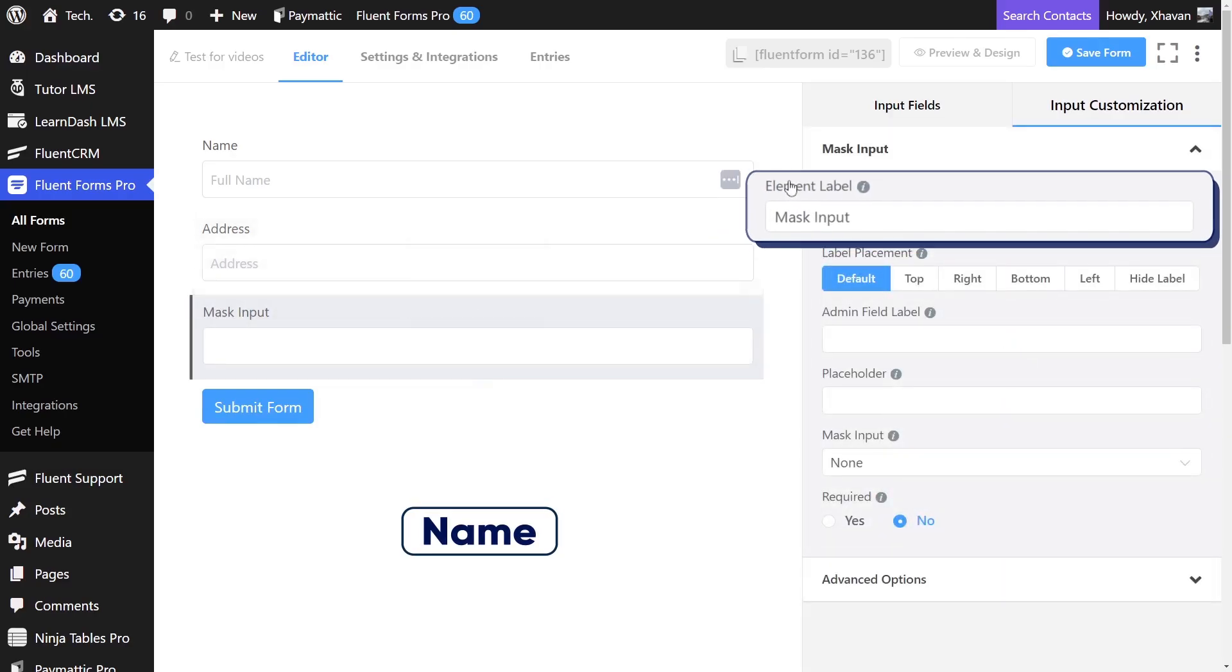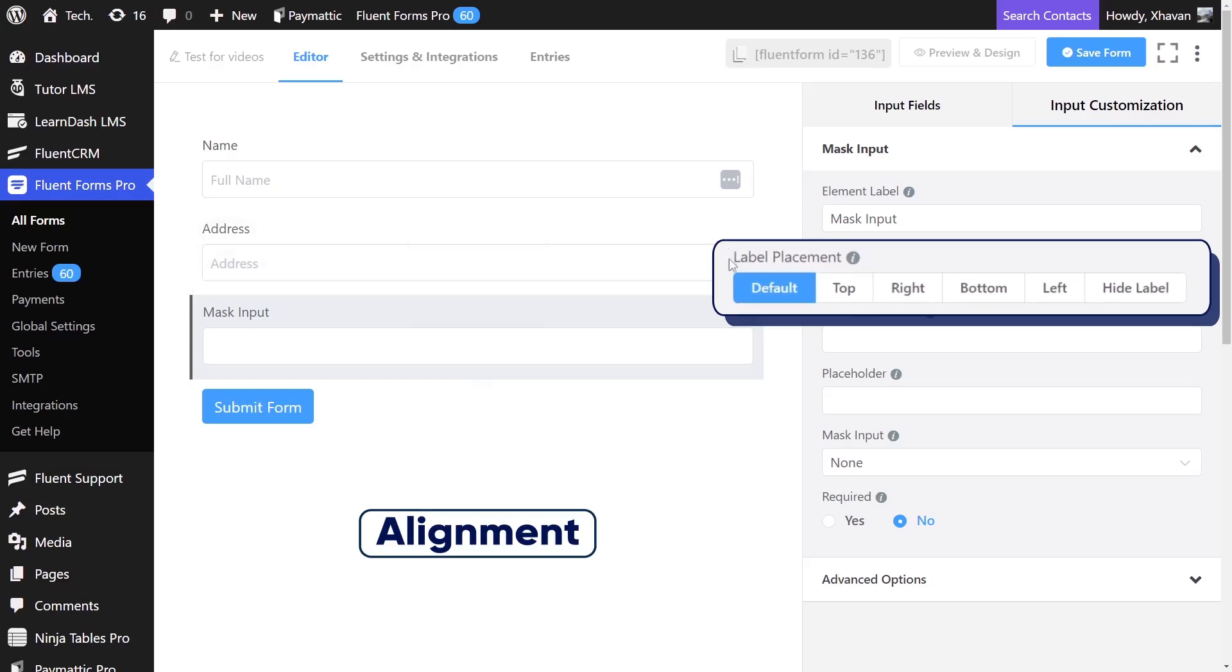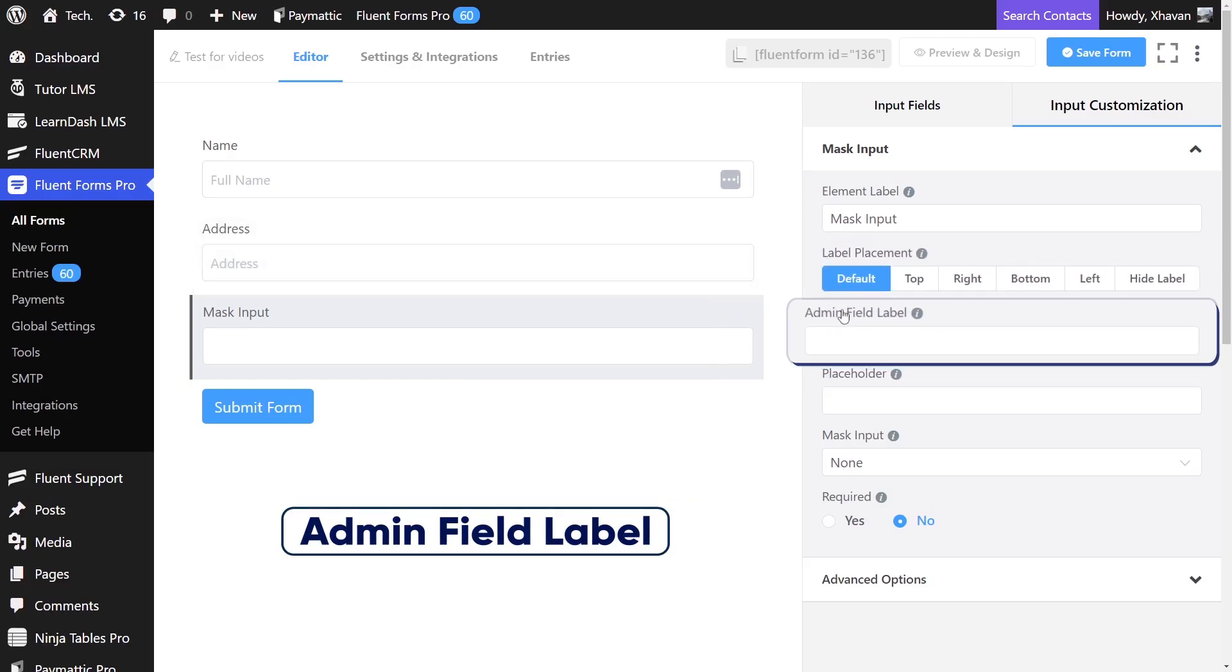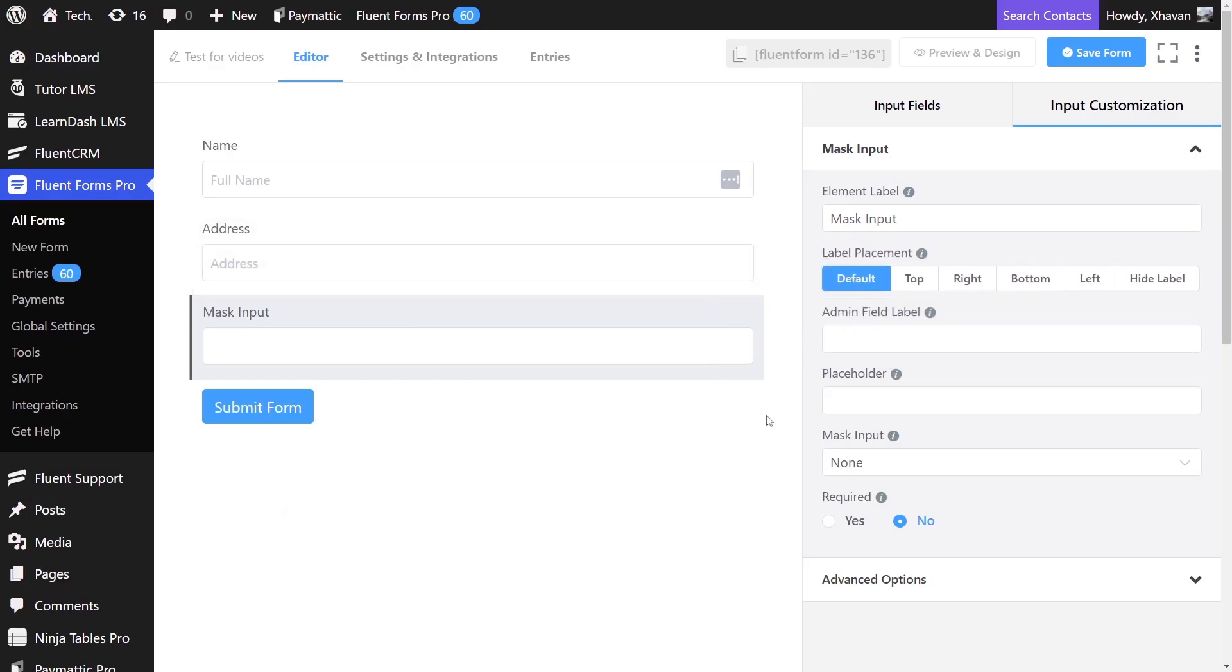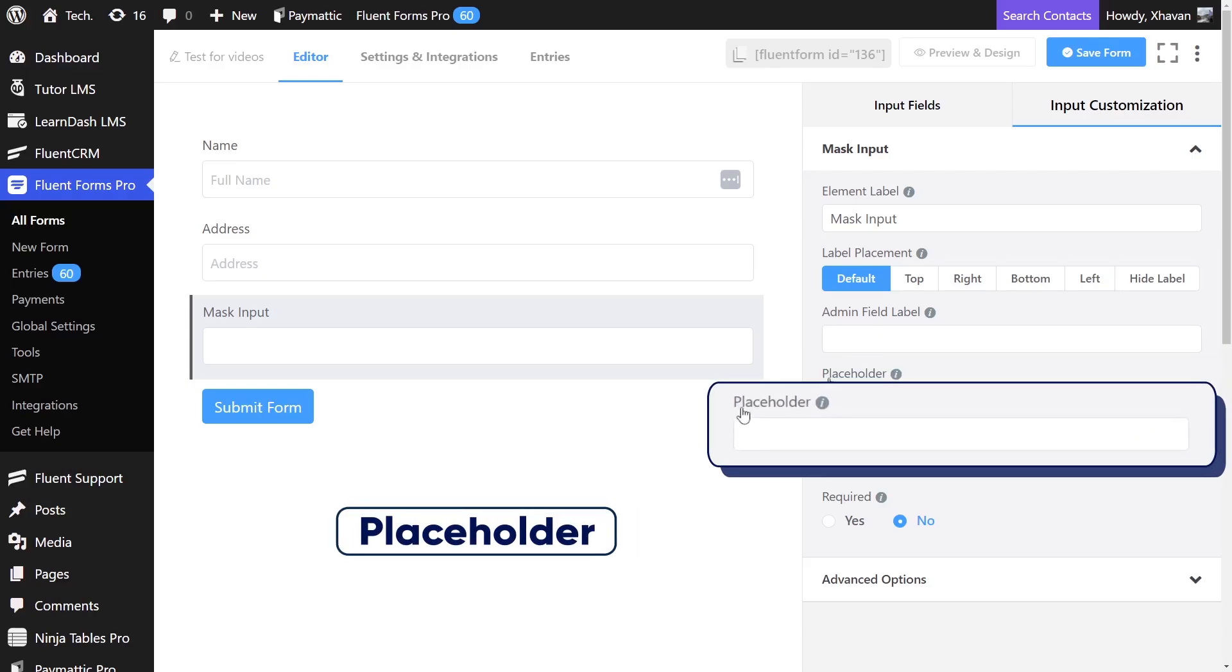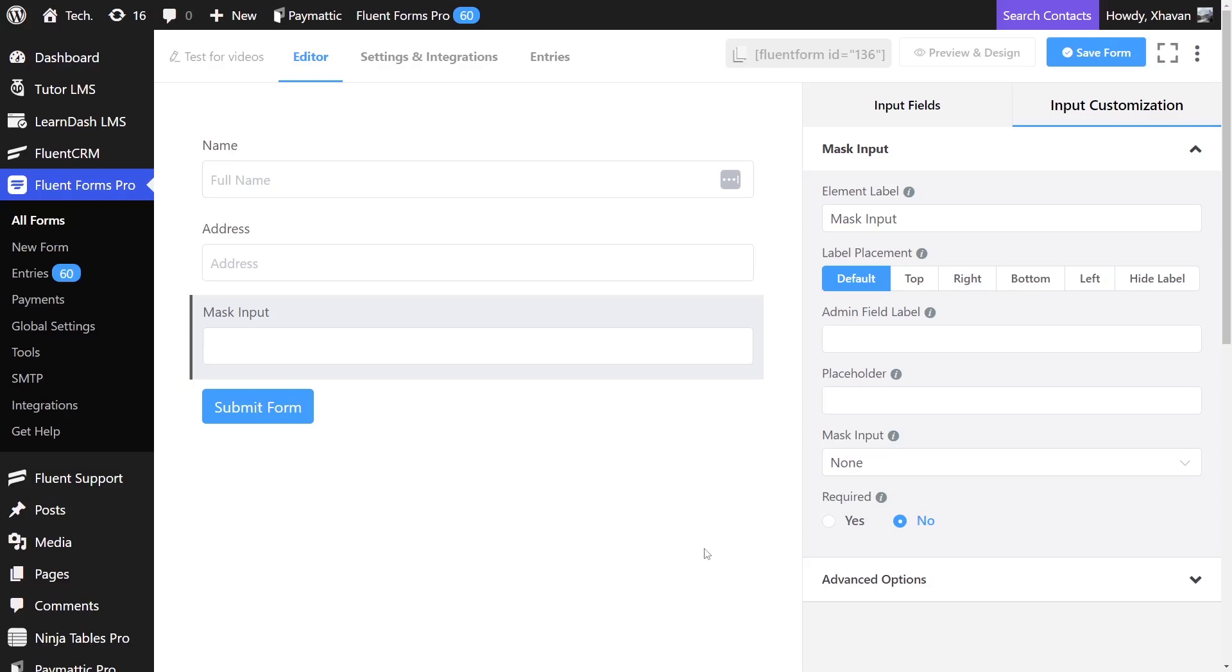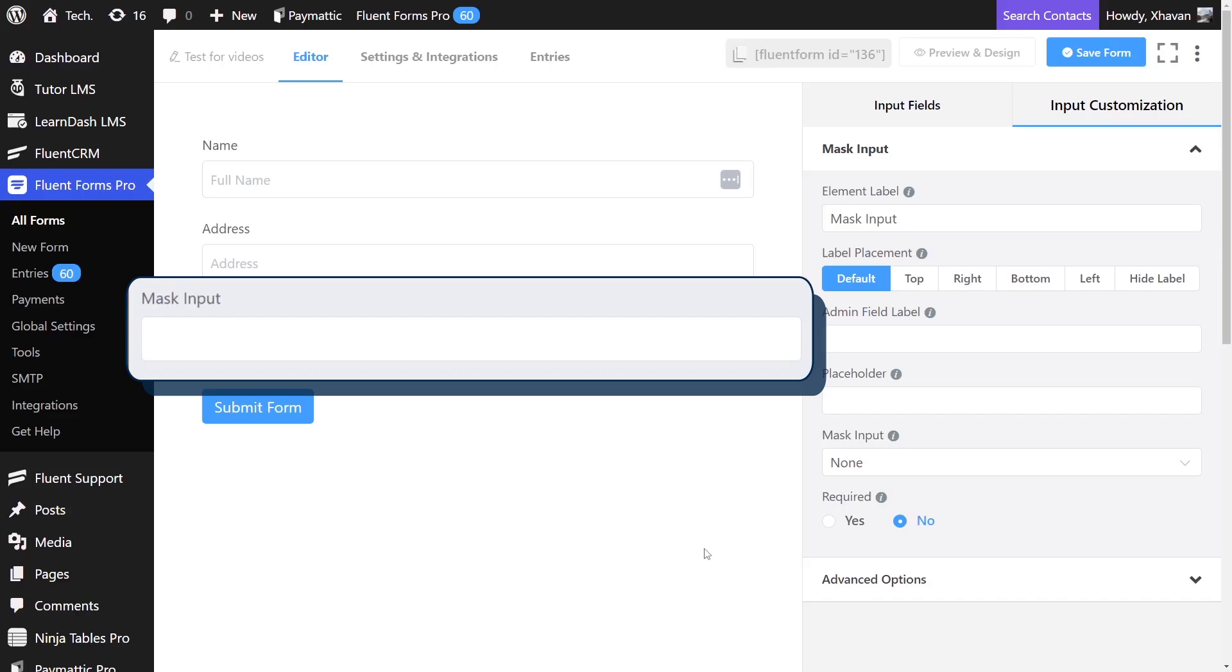We can change the name, alignment, and admin field label of our mask input. We can use the placeholder so users will know which format to use. Now, let's check out some of the use cases to get the best out of mask input.